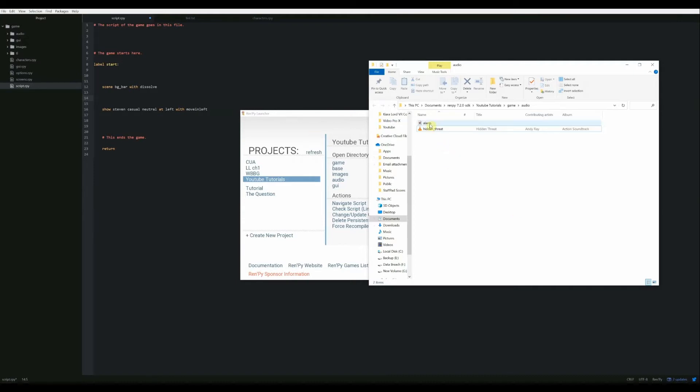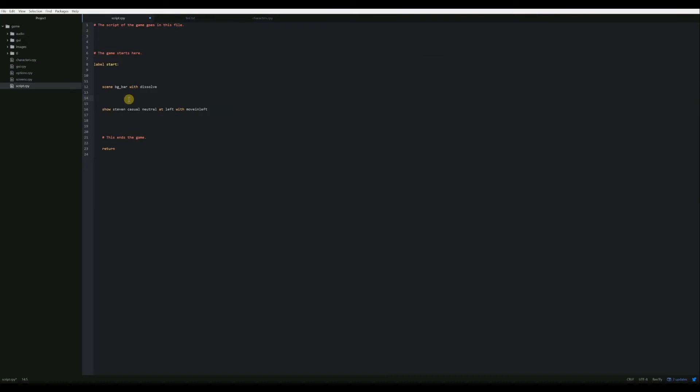So the first thing that we're going to do is we're going to play our alarm sound right before our Steven character moves in. The way that we're going to do this is with the statement play sound. We're going to say play sound and then we're going to put in our file name. Now it's going to automatically look in your base folder. However, our sound isn't in the base folder. It's in the audio folder, which is in the base folder.